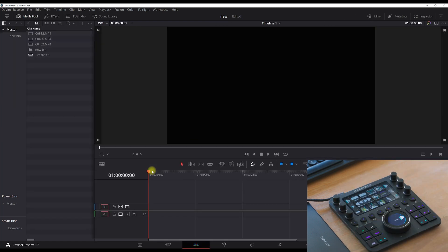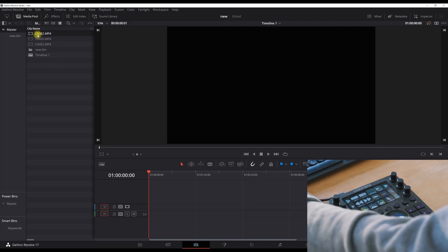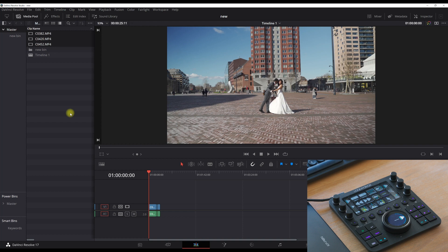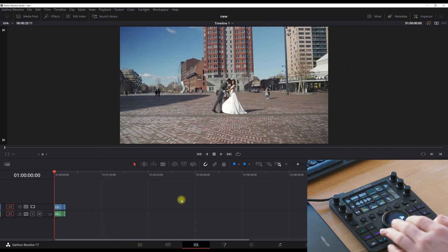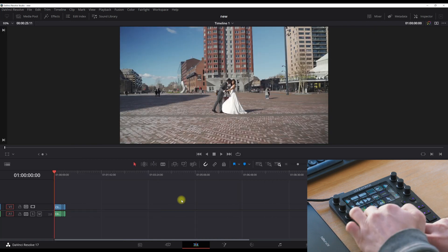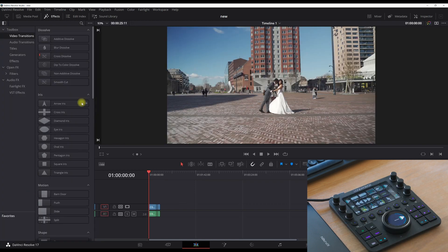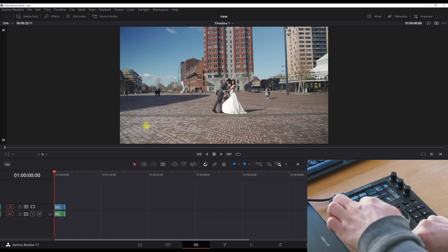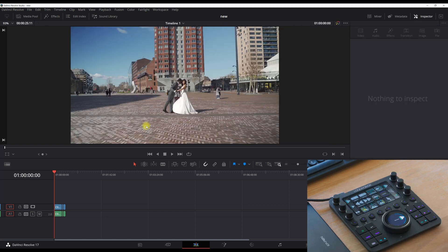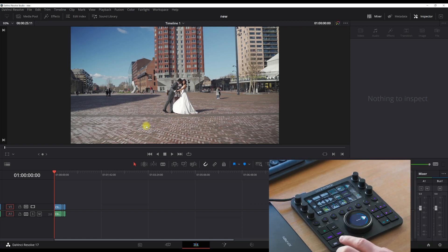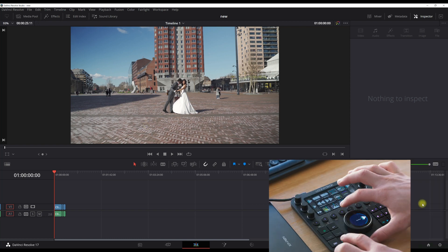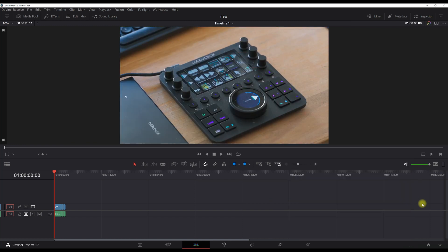Let's go to the second tab — editing. Let me explain that I want to open and close the media pool, inspector, and other panels really quickly. So I set up: F and one opens media, F and two opens effects, F and three opens the inspector — one of the most important ones — and F and four opens the mixer. Close them all — boom, done.